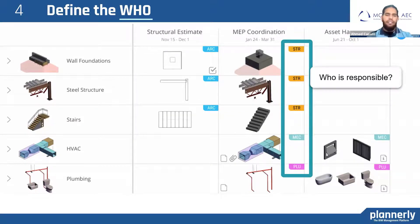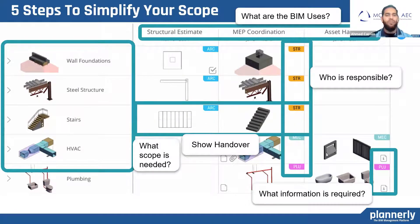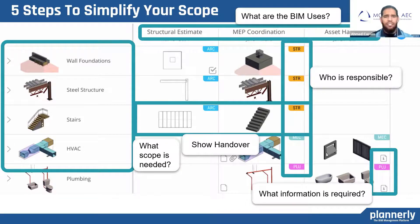These are basically the five simple steps you will need to build the scope. If you can define the why, who, what, and how much, you are off to a great start for successful projects. Making this visual is always a plus, as more people will understand what LOD 350 or 400 is, and you can have more educated discussions.